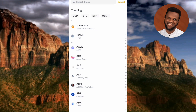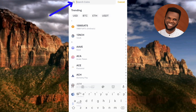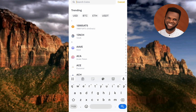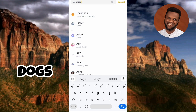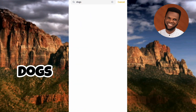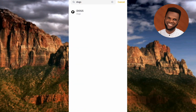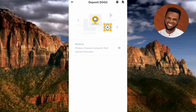Now what you have to do is tap on the search icon at the top, then type in 'DOGS' — D, O, G, S — and tap the search icon. You can now see the search result: the DOGS logo and the DOGS coin name. Tap on it to select it.